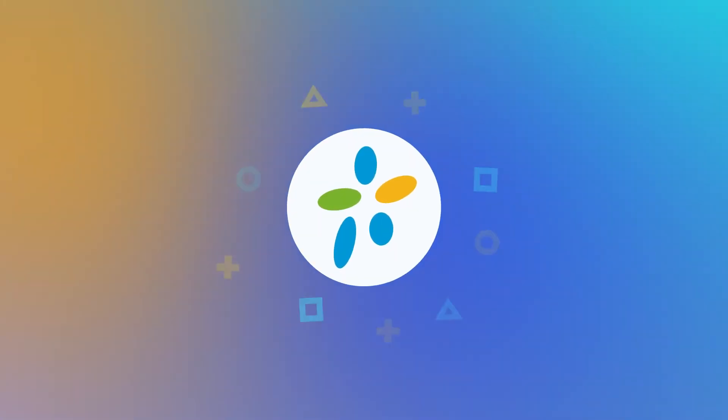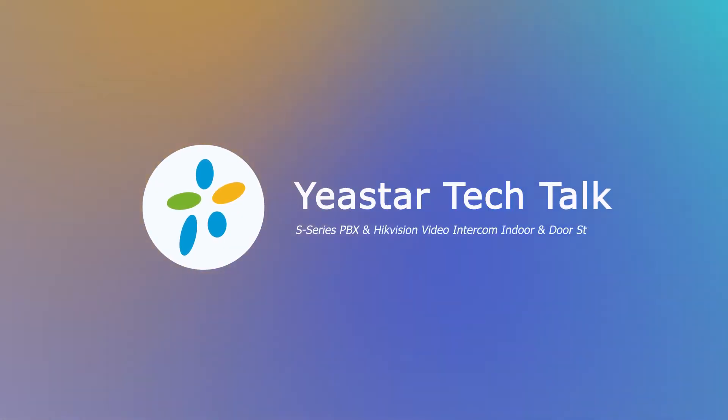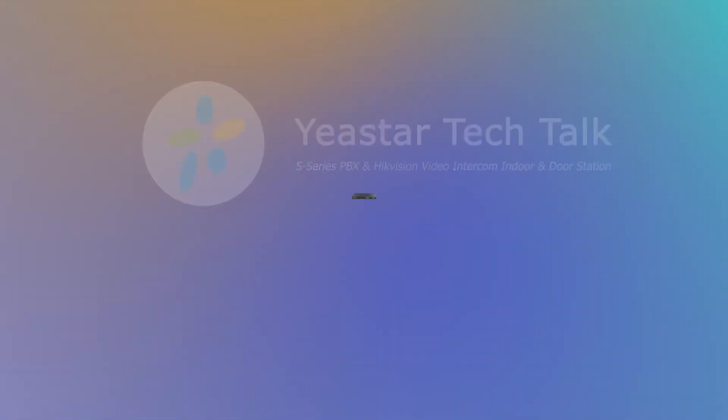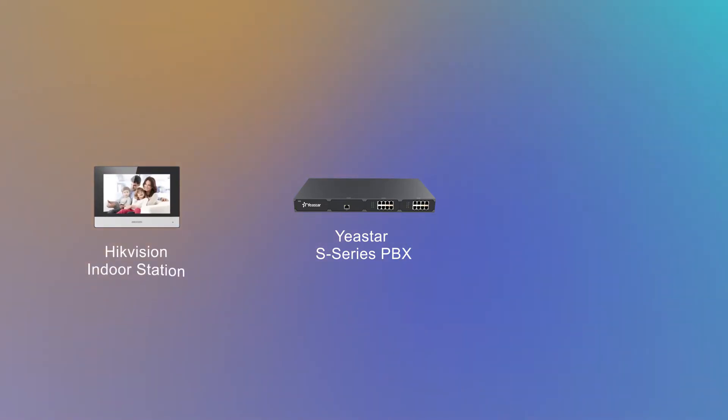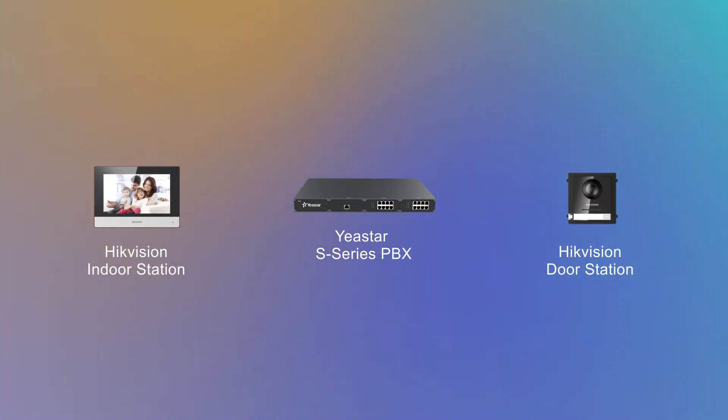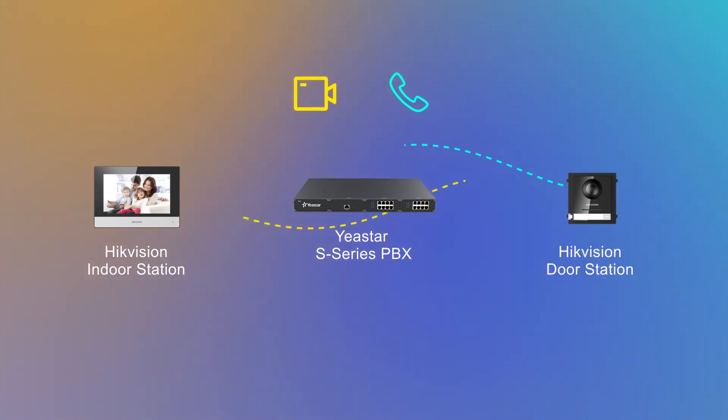Hey, what's going on there? Jason's here. In today's video, I'm going to show you how to integrate a Yeastar S-Series PBX with a Hikvision video intercom indoor and door station. Once the integration is done, we'll be able to establish a video and audio call between the indoor station and the door station.